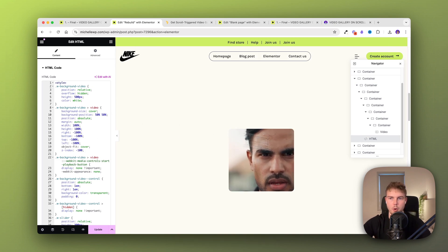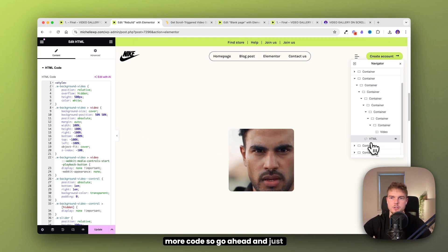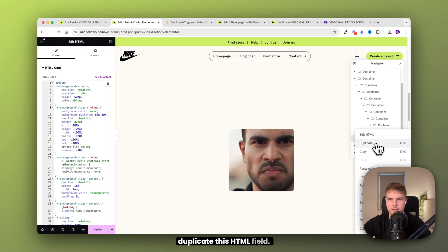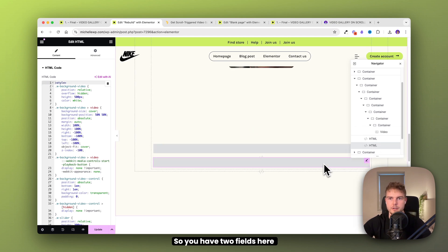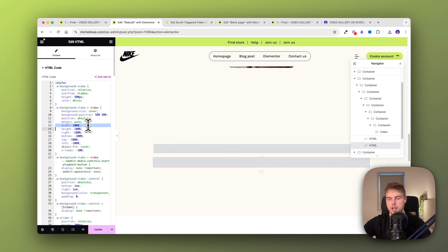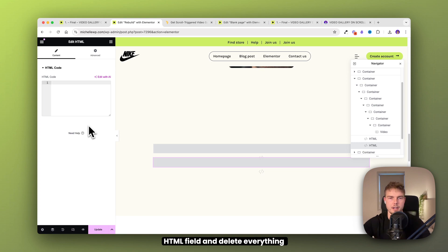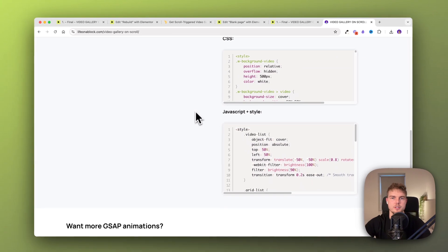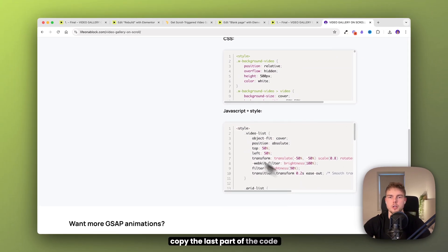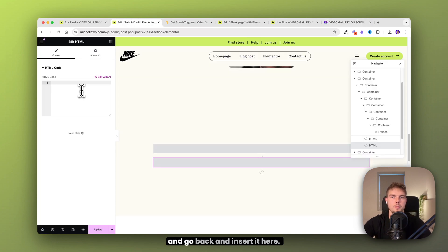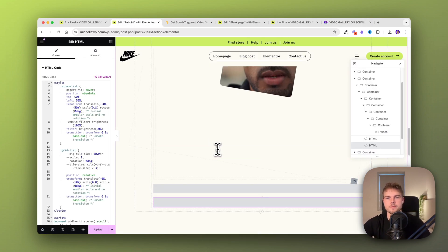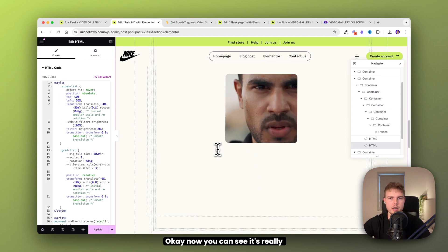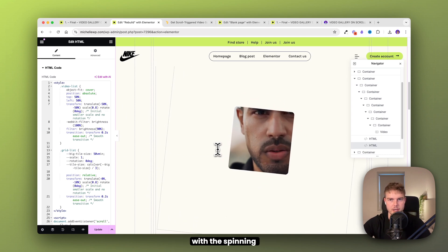You need to insert some more code. Go ahead and duplicate this HTML field so you have two fields at the bottom. Find the newest HTML field and delete everything so it's empty. Then go back into the code and copy the last part of the code. Click copy and go back and insert it here. Now you can see it's really looking like the final result with the spinning effect.